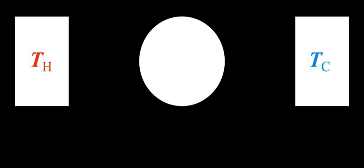Clausius then took this a step further and determined that the following relation must be found true for any cyclical process that is possible, reversible or not. This relation is the Clausius inequality.